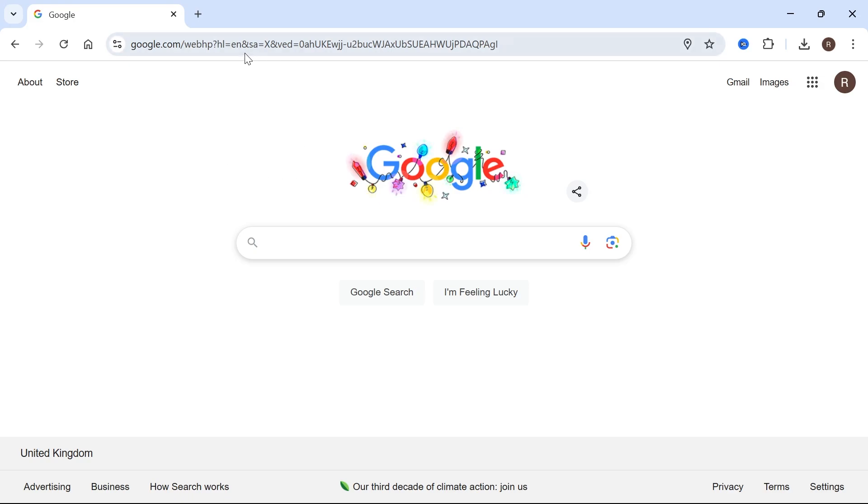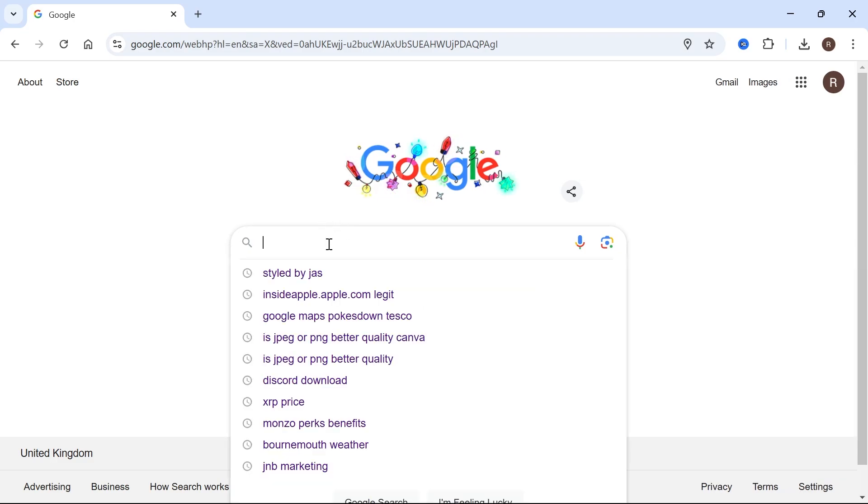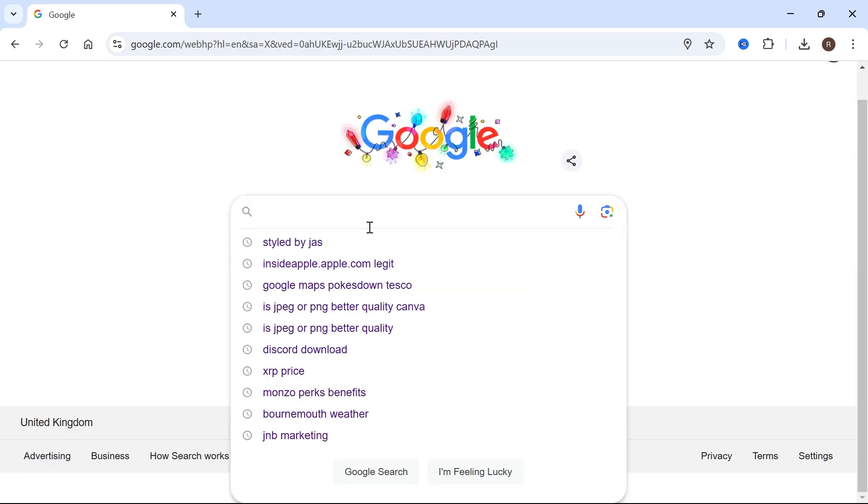The first method is just heading over to the Google web browser, and you just want to click in this search box in the middle here. And as you can see, this is going to pull up a window with all of our recent searches.